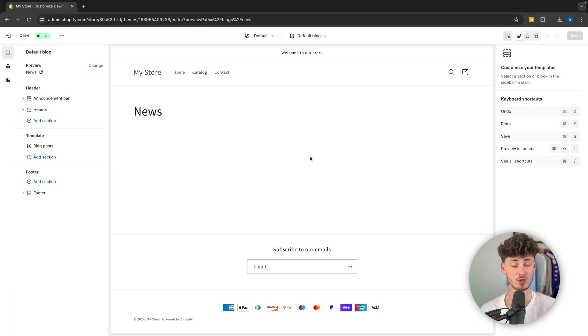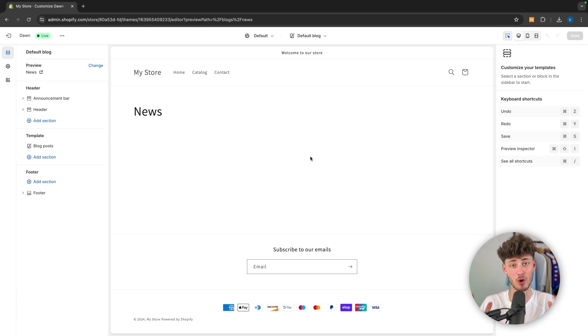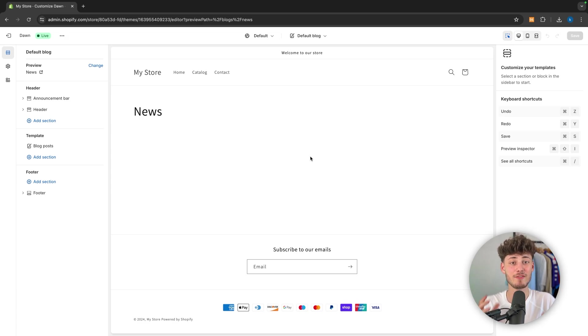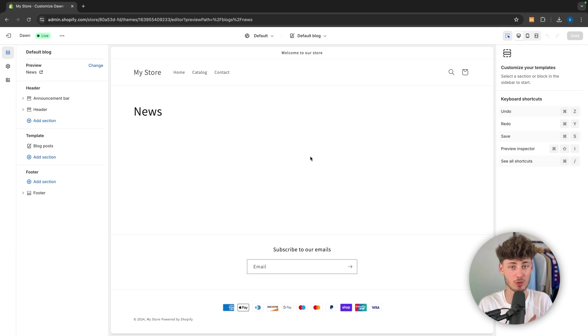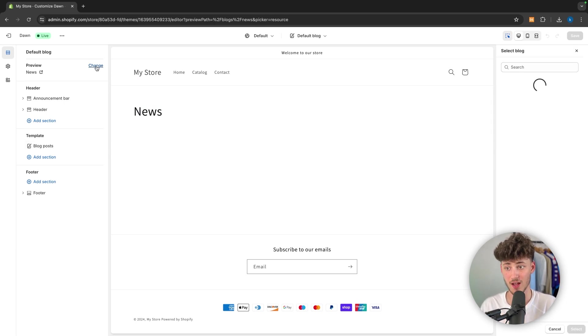Okay, so like this, we can actually then create and customize the default template which is then going to be applied for all of the different blogs out there. So in this case, as you can see right here,